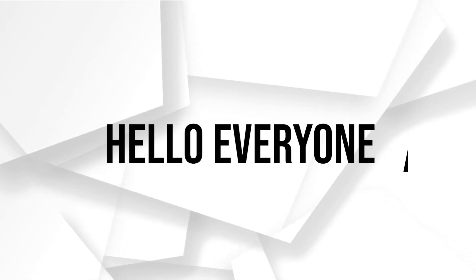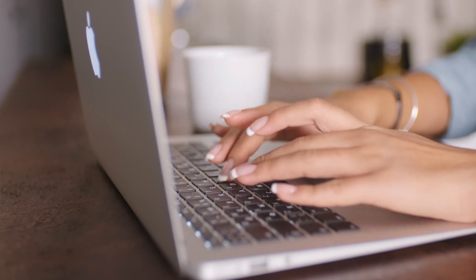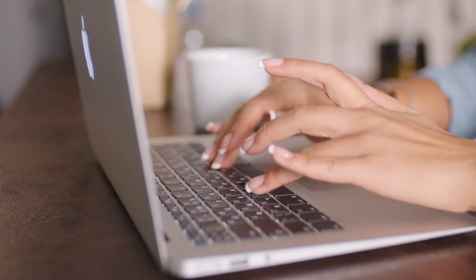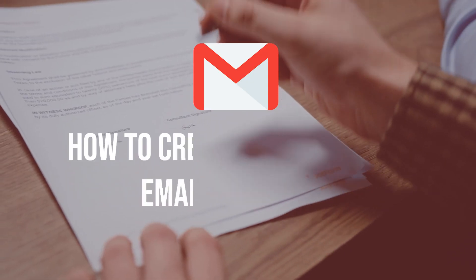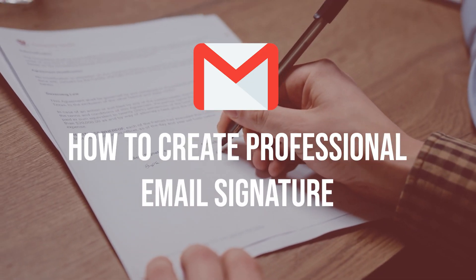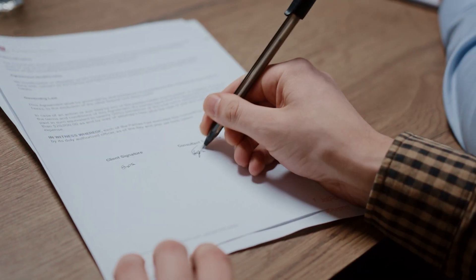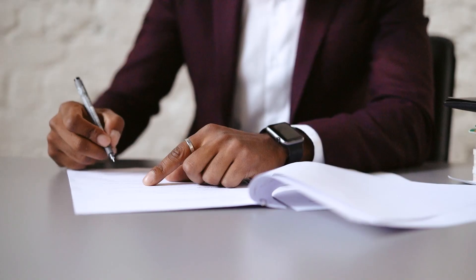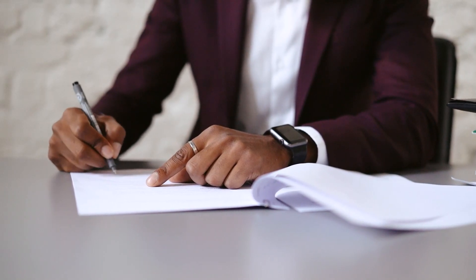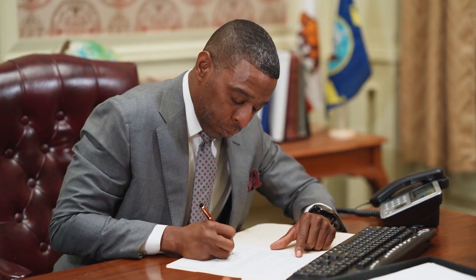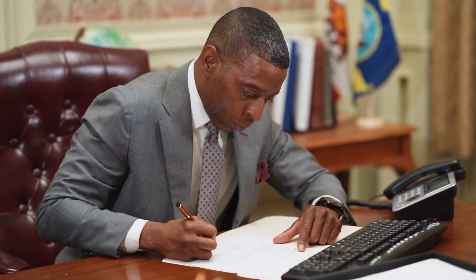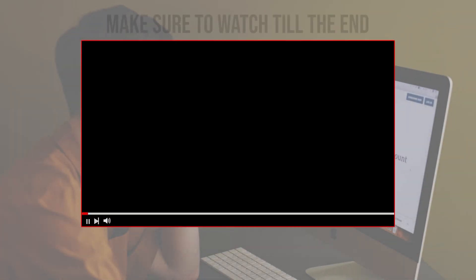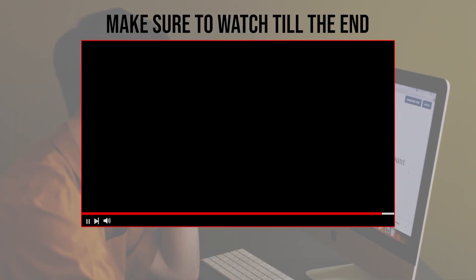Hello everyone, are you looking to make a lasting impression with your email communications? In this video I will guide you through the process of creating a professional email signature, from selecting the right design elements to adding contact information and social media links. You will learn how to craft a signature that showcases your professional work and career.